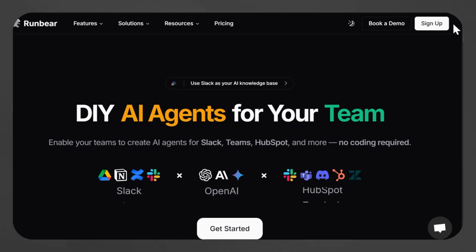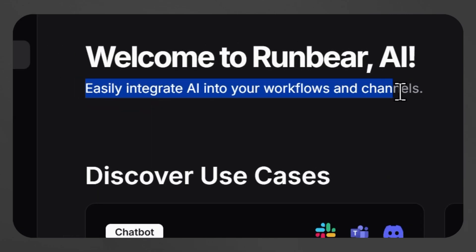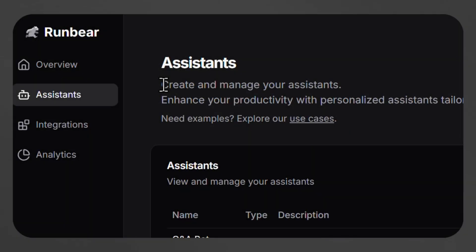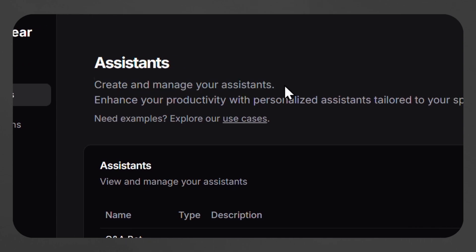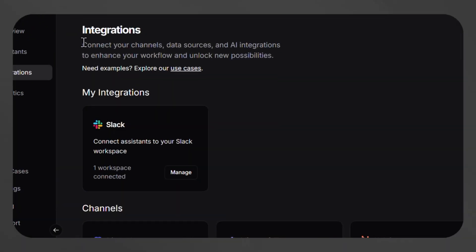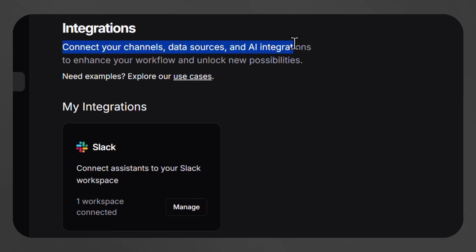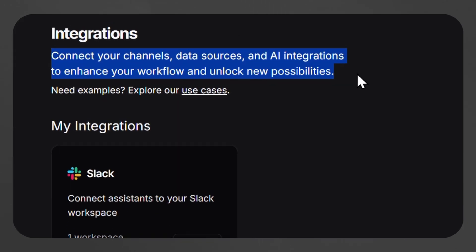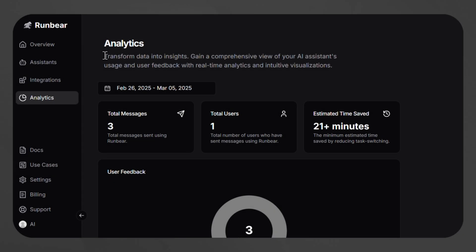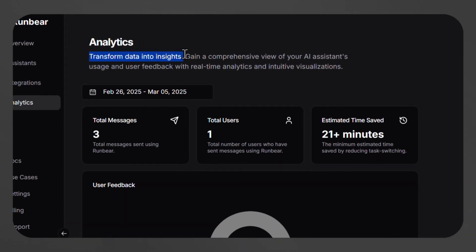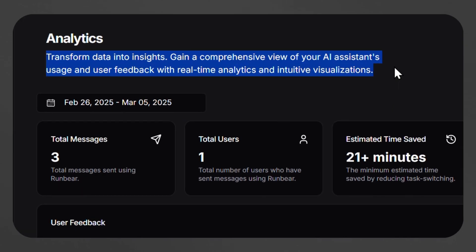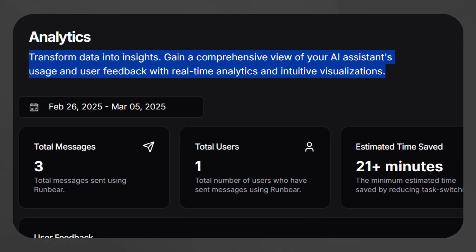To start, after signing up on RunBear, users are greeted with an organized overview divided into three key sections. The Assistants section allows users to create and manage AI assistants tailored to their needs. The Integrations section enables users to connect their AI assistants to various communication platforms and data sources, whereas the Analytics section provides real-time analytics and visualizations of user interactions and AI performance.